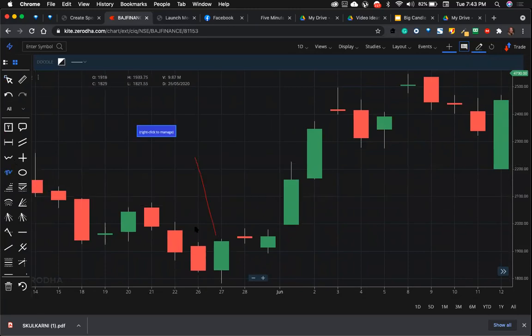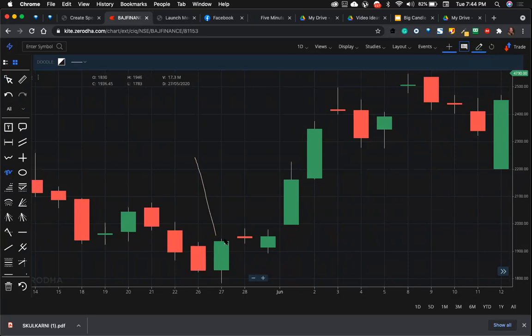This is a smaller candle, this is a bigger candle. The big candle has engulfed the previous candle and you will be buying on the high of this and keeping the two ATR—ATR divided by two.